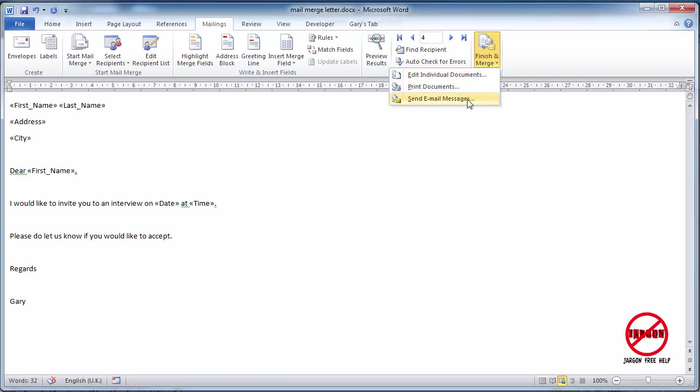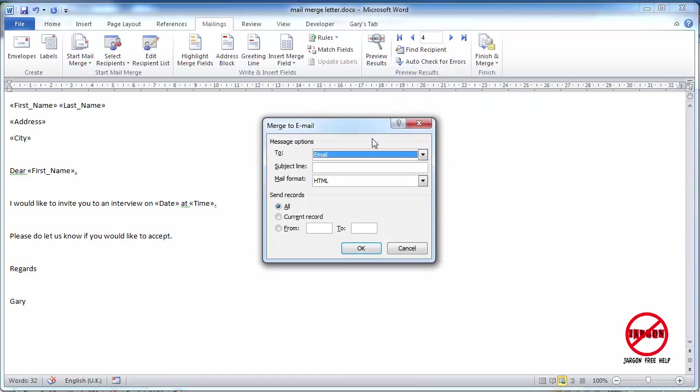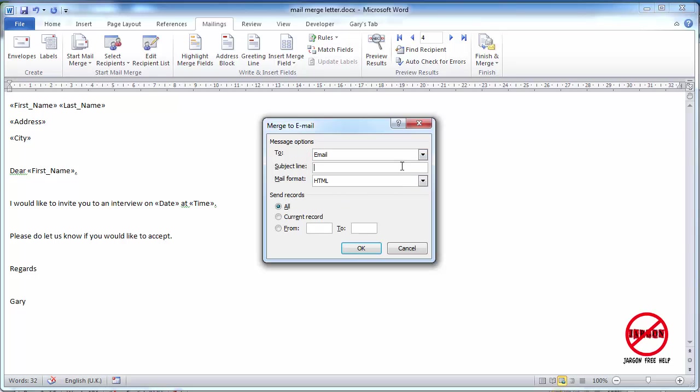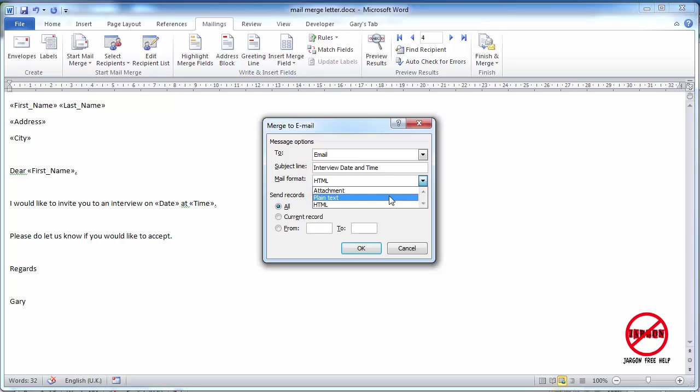So I want to send email messages, so I'm just going to click on that and it's got the message options here. It says email, so it's detected that field because I called it email and it very intelligently worked it out. I'm going to do a subject line, which is interview date and time. HTML will mean that it will include all of the formatting, or as much as possible that HTML will allow. Some things like bold, italicizing, and fonts and things will all be in there. You could have it as just an attachment, so it just goes a Word document attached to an email. You can have plain text, which looks more or less like this because this has got no formatting in it.